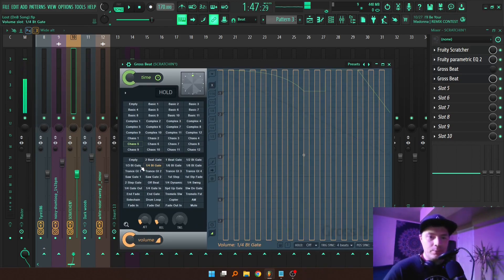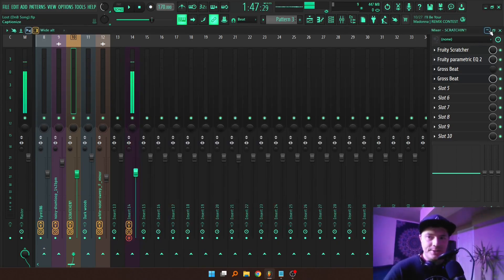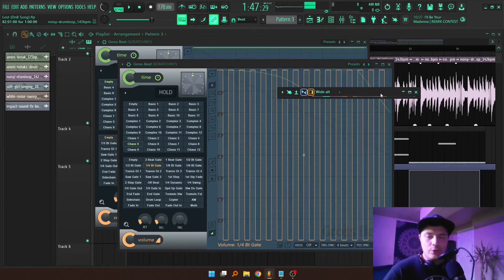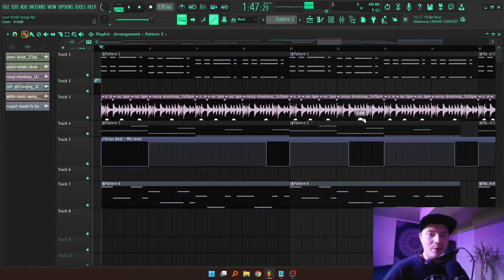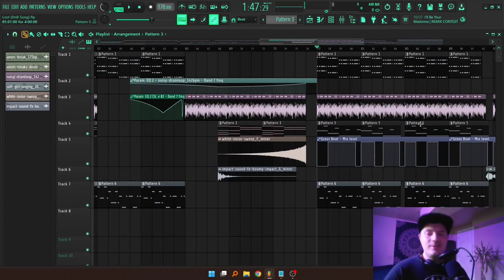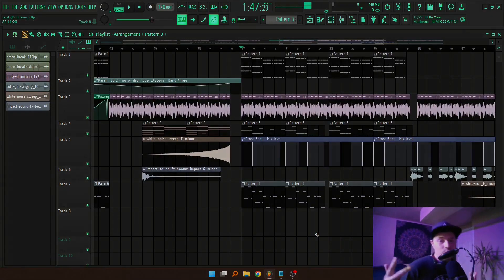Depending on the BPM of your song, you may need the 1/3rd or 1/6th. Of course you can alternate between these, and then yeah, you can just go ahead and record that into Edison directly onto your playlist. Let me know if you have any questions down below in the comments and stay tuned for the next video. Young Zayner, out.